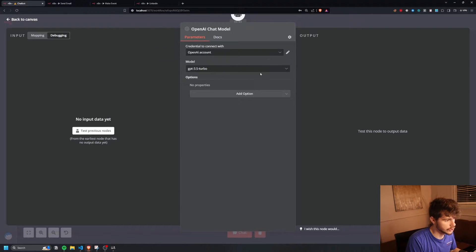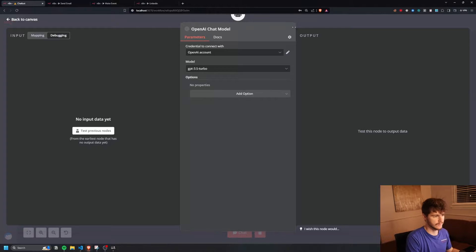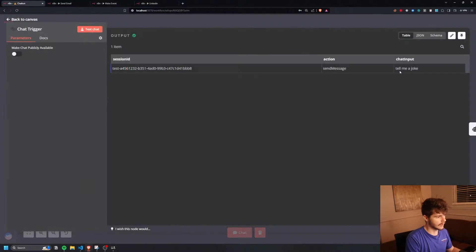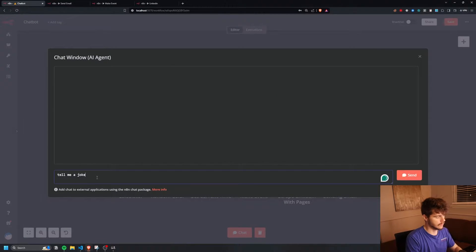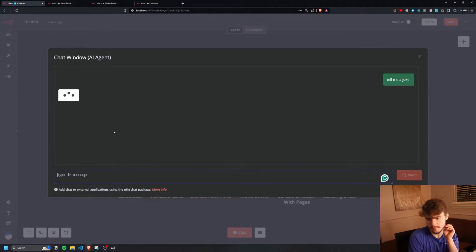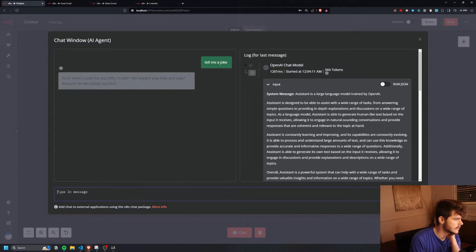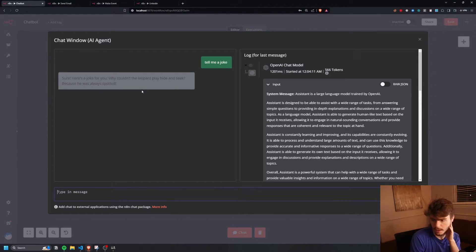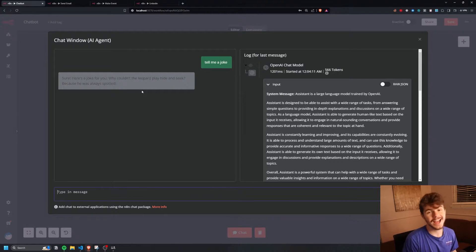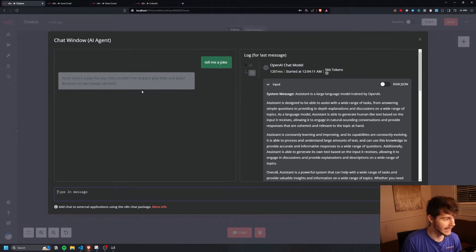We can pick our preferred chat model here — I'm sticking with GPT-3.5 Turbo. Then we ask it to tell us a joke one more time, and look at that: 'Sure, here's a joke for you — why don't leopards play hide and seek? Because they're always spotted.' We've got our AI chatbot working inside of N8N.